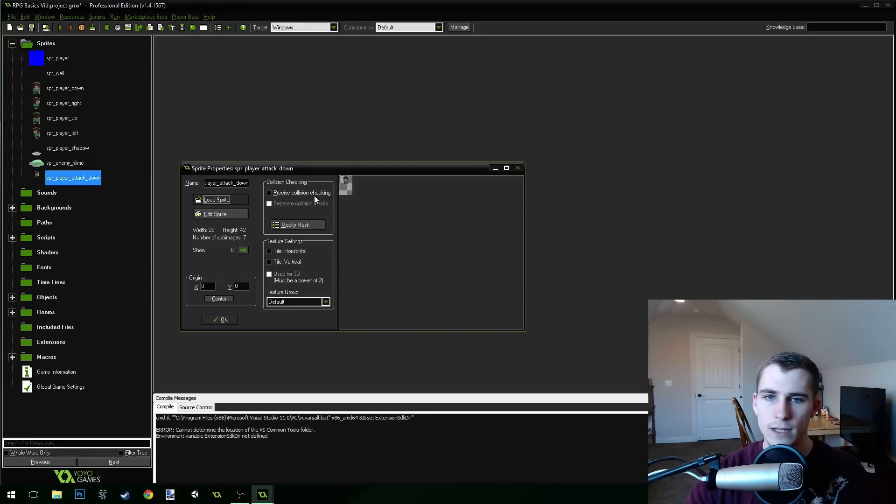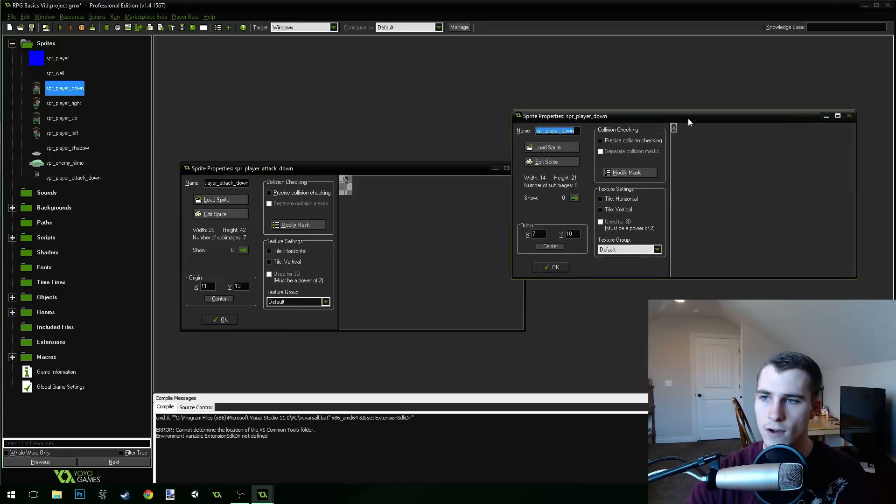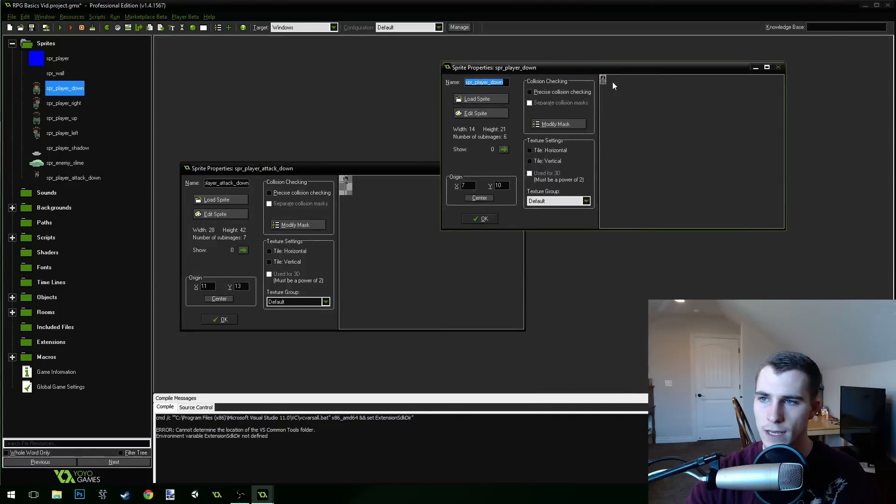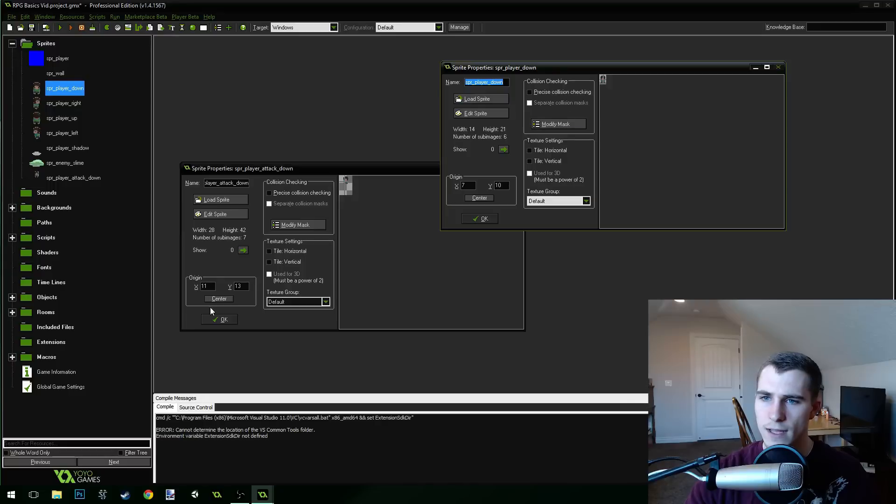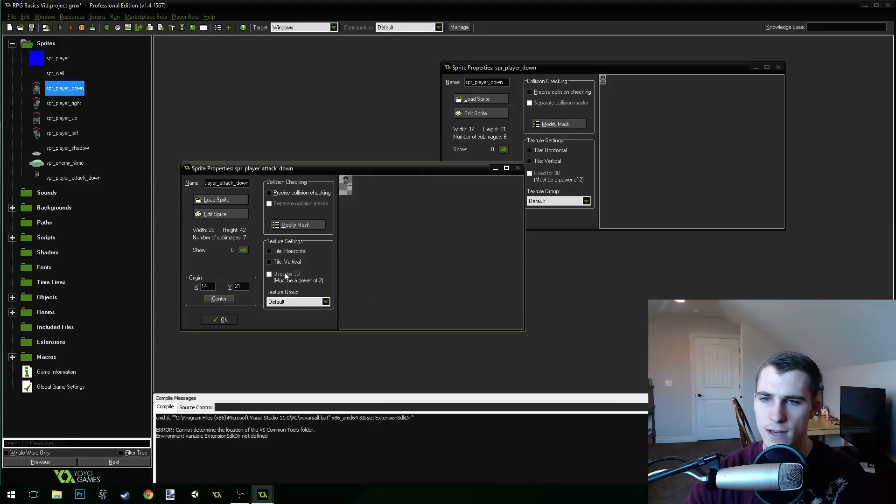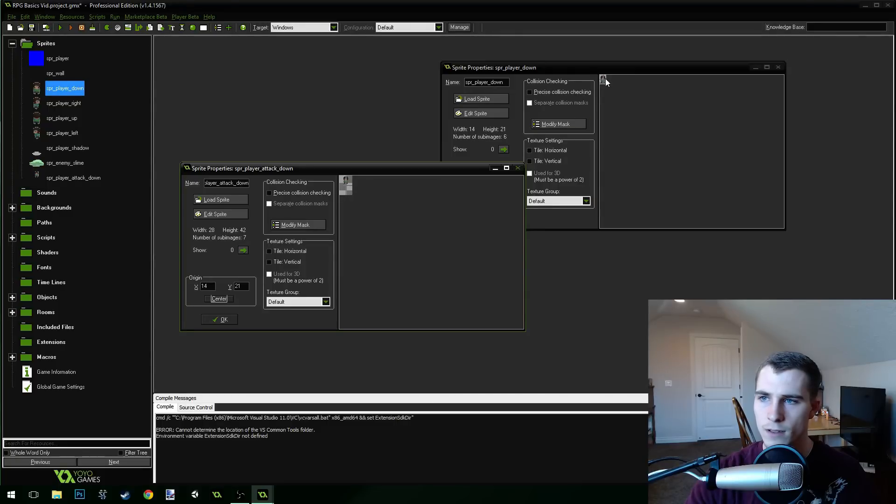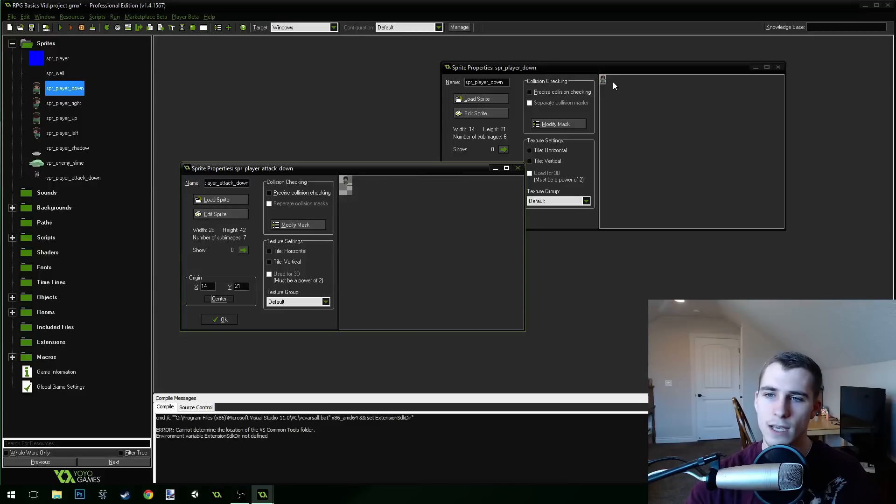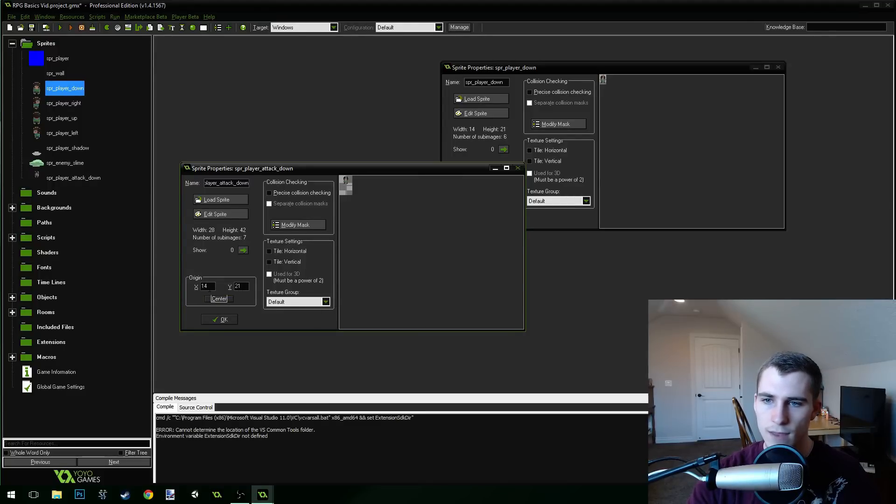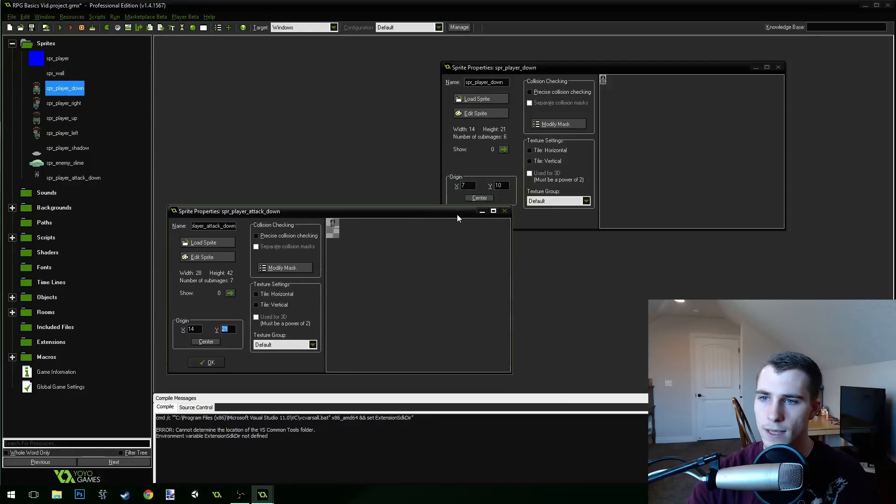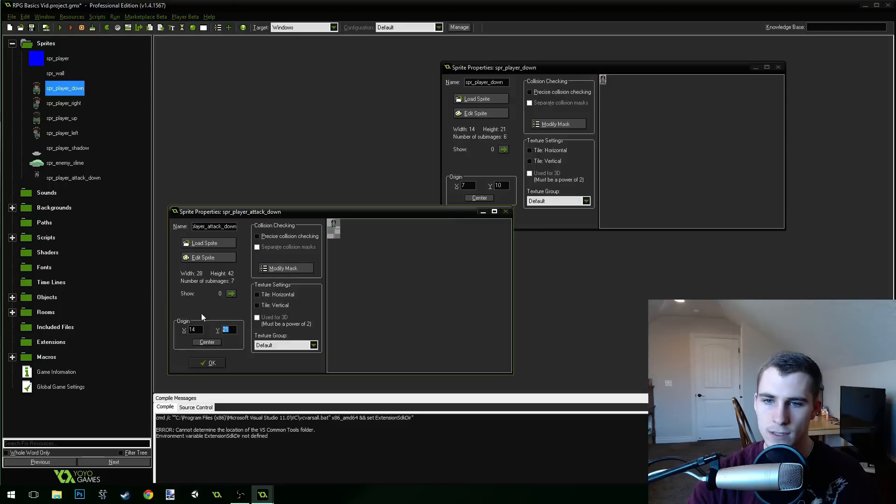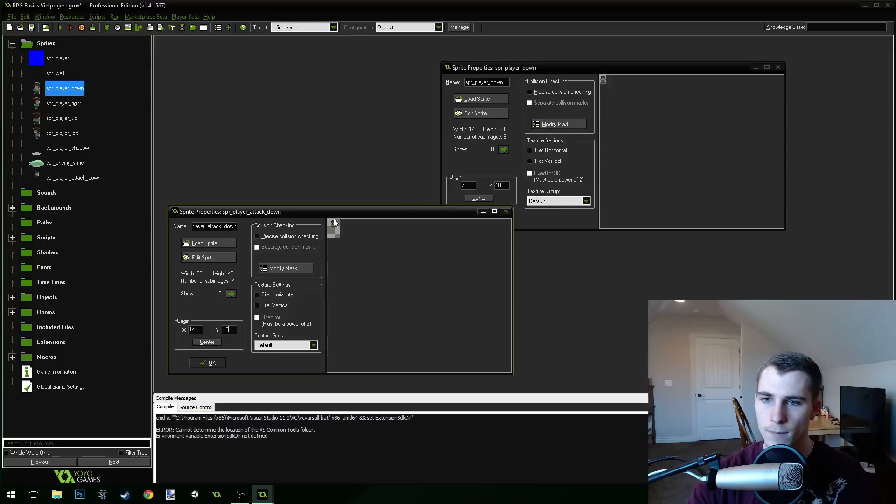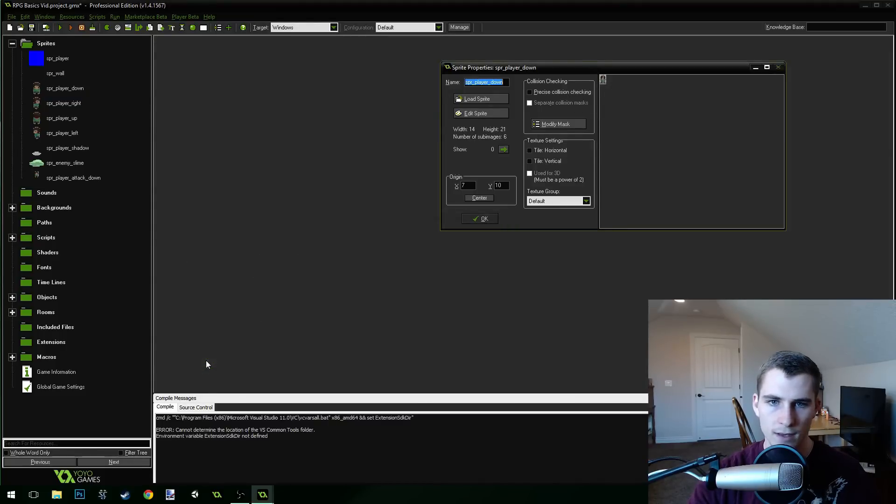Now we need to make sure that the origin of this character right here matches the origin on our down character right here. You can see that it's going to be different because if we just center this right here, then they're not going to match up. The origin is going to be down at this guy's feet while up here it's up closer to his head. So we're going to want to leave the x coordinate centered because that's correct. But for the y coordinate, we're going to need to make it the same as this one over here. So we're going to do 10. And you can see now they match up correctly.